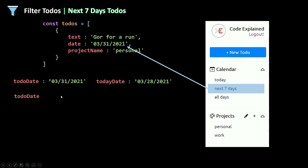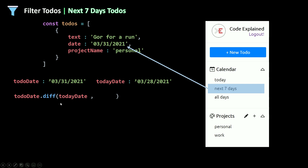I'm going to use moment's diff method, which calculates the difference between two JavaScript dates. The to-do date string is passed through moment, making it a JavaScript date object. Since it's created by moment I can use the diff method on it — you can't use this on a regular JavaScript date object. The first argument for diff is todayDate, another date object. So diff calculates todoDate minus todayDate — for example, day 31 minus day 28 equals 3.